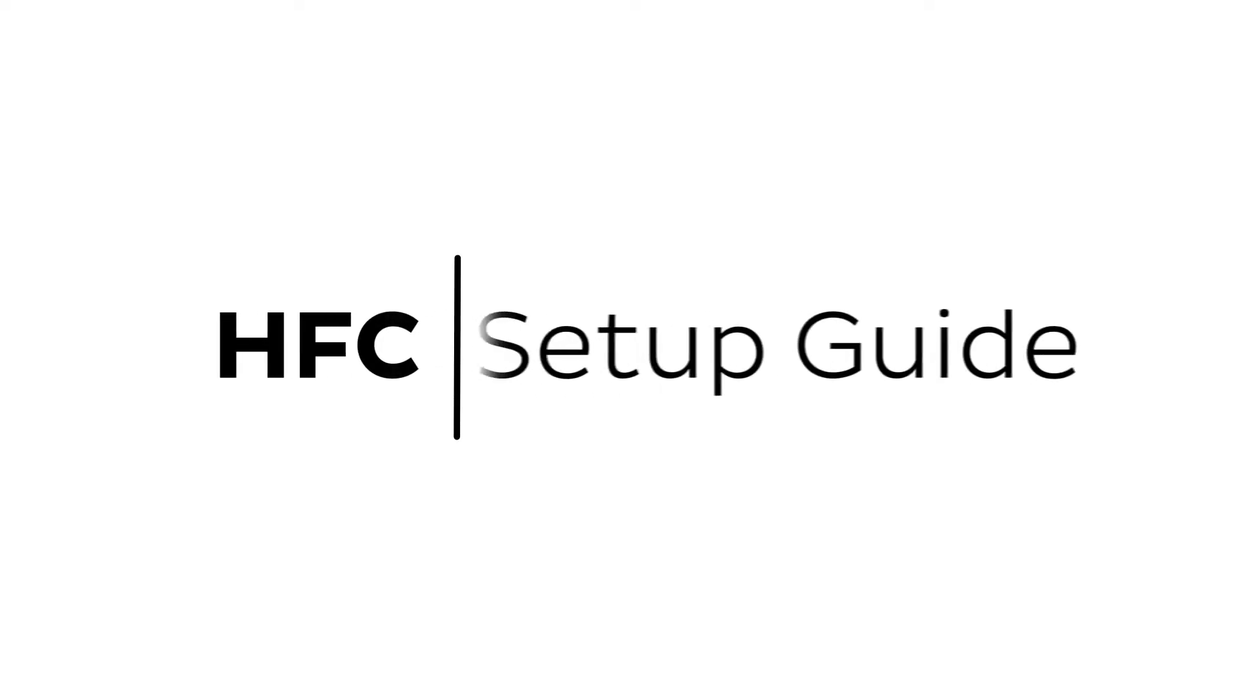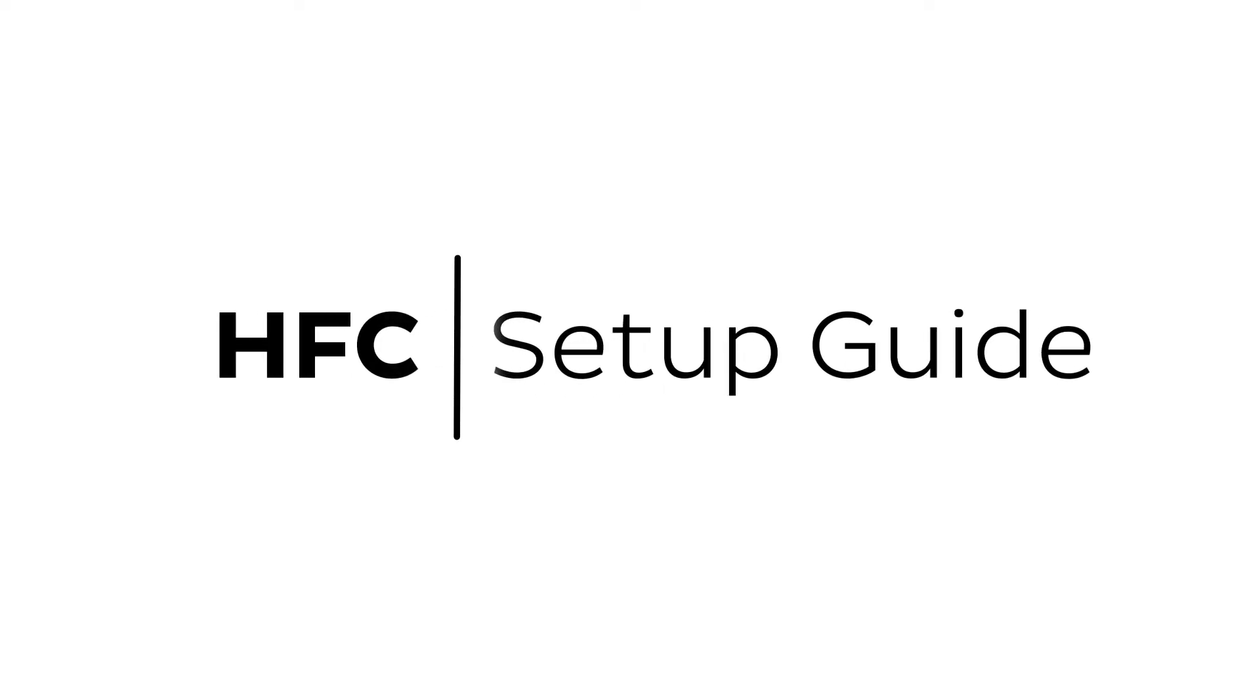Setting up NBN HFC is easy. Before you get started, you'll need three things.